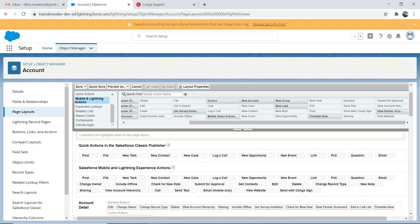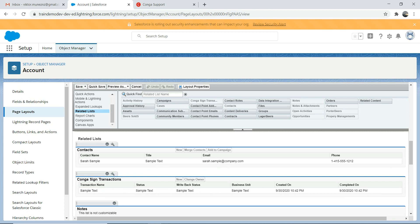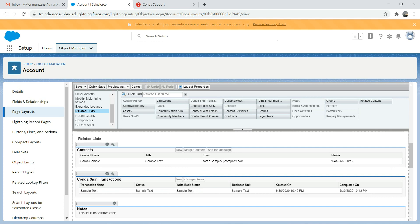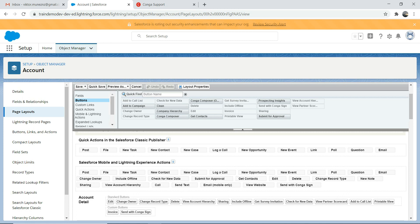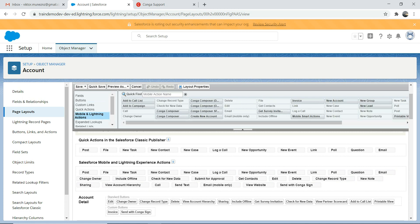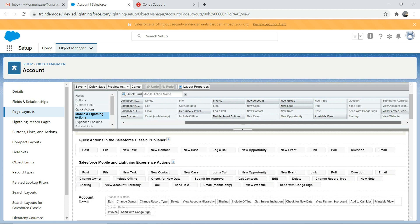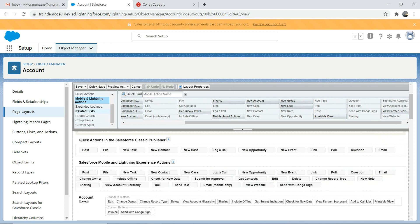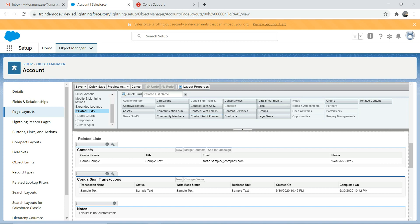You also need to worry about the related list. Go to related list and there are a few entries for CongaSign. This is the CongaSign transaction — drag and drop it here. So to recap: go to buttons and drag and drop 'Send with CongaSign', then go to mobile and lightning actions and drag and drop 'Send with CongaSign', then go to related list and drag and drop the CongaSign transaction. Nothing complicated about it.